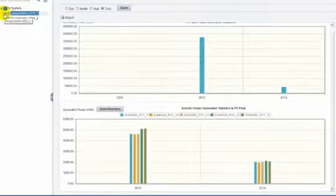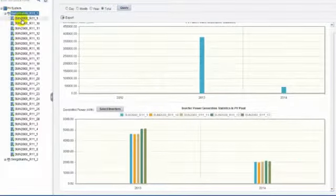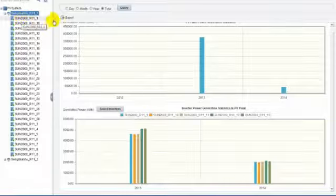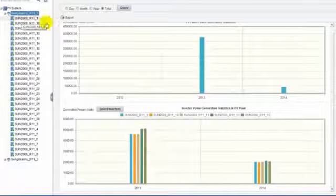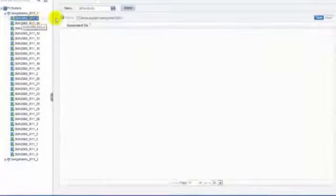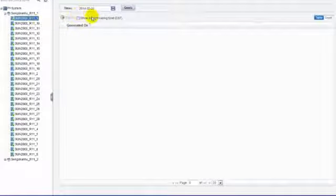After clicking one inverter, the operation and yields data are displayed in table or graph.